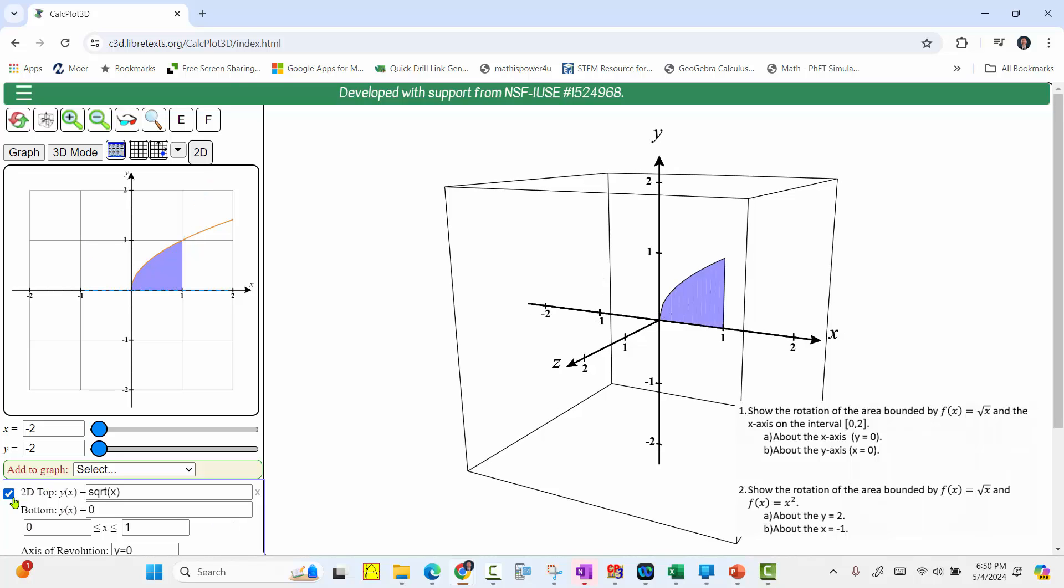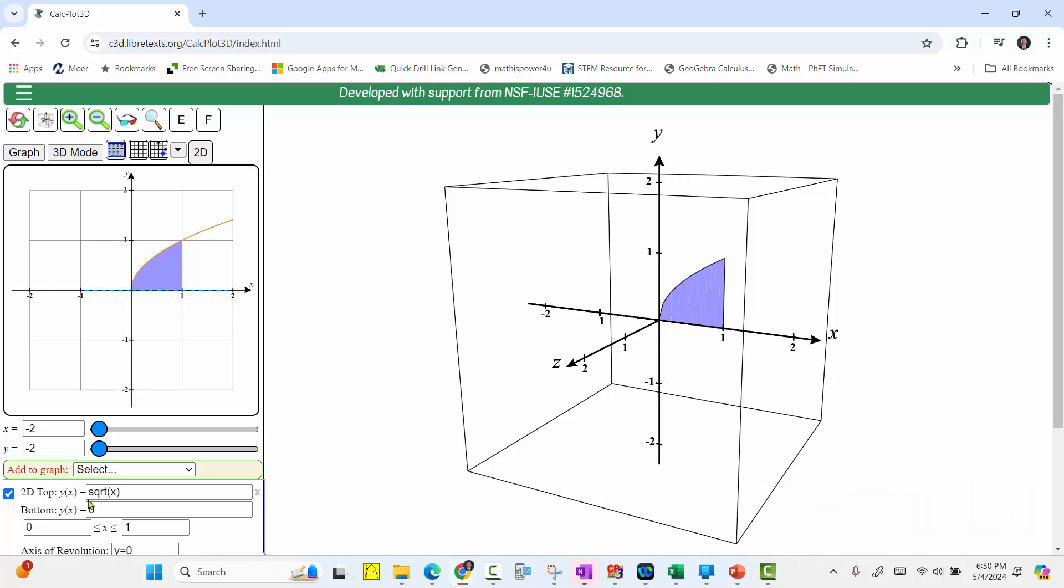When we press Enter, a check mark appears on the left, turning the plot on. We see the area in the xy plane above. We see the same area in three dimensions on the right. Below the functions, we have interval for x. Our interval is from 0 to 2. Enter. Notice it changed the area. Now the area is from 0 to 2.